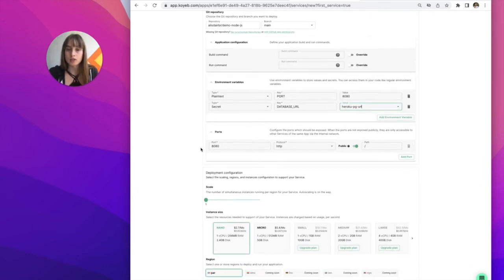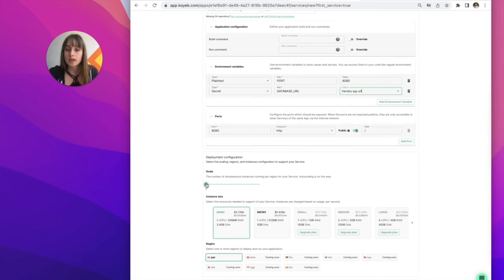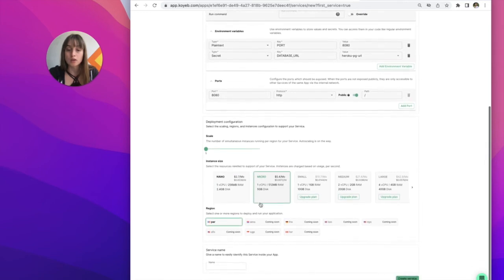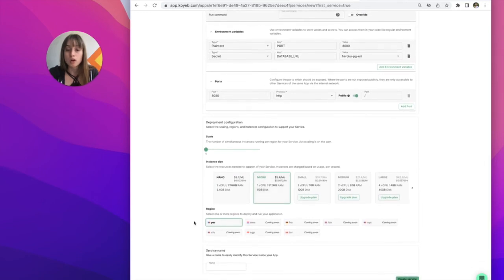Next, you can configure ports, scale up the number of instances you want running at the same time. You can scale up the instance size. You can pick the regions you want your app to be deployed and running in.